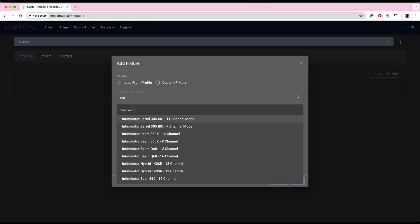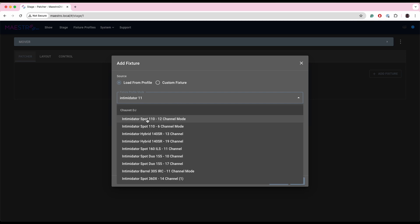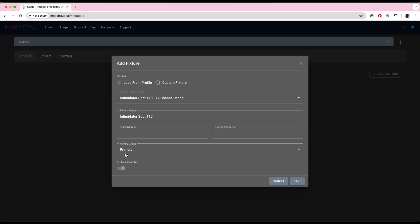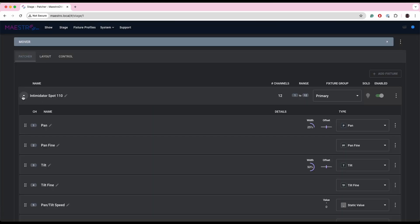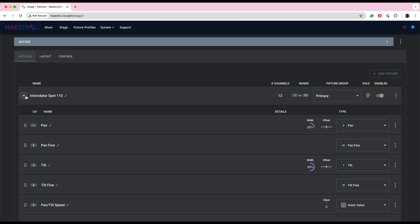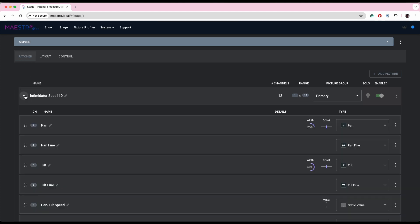So we'll click add fixture. I'm going to put an Intimidator 110 Spot on the primary fixture group. We'll save that, and now we have that stage with that Intimidator Spot.